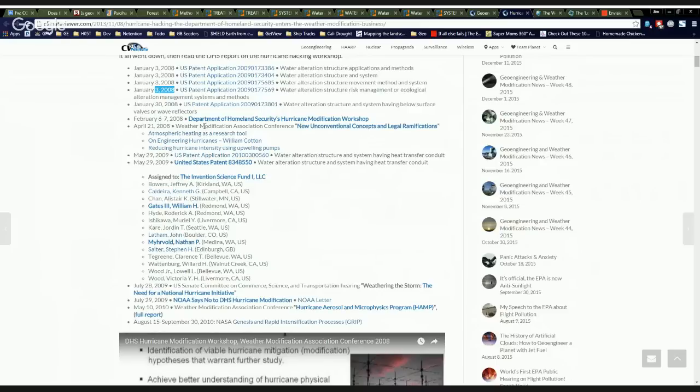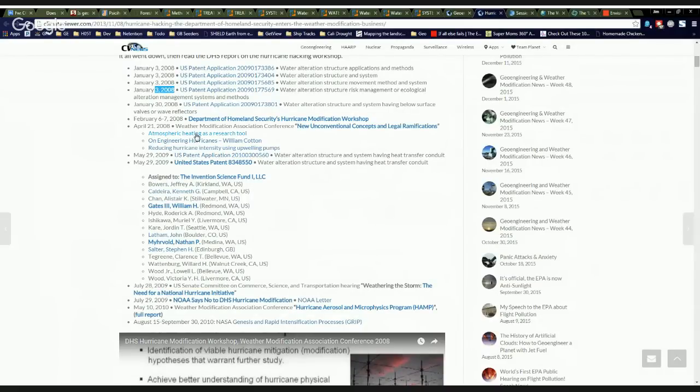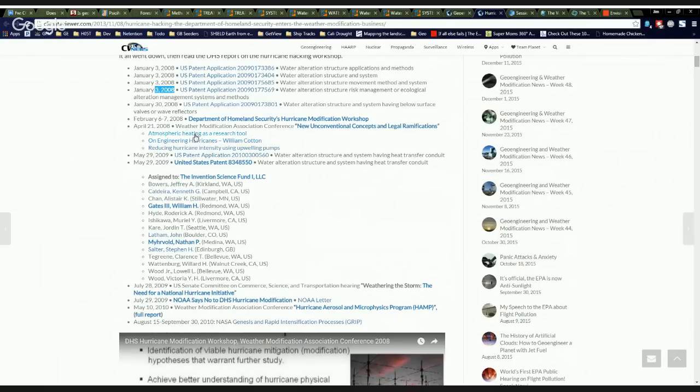April, same year, Weather Modification Association Conference. New unconventional concepts and legal ramifications. Atmospheric heating as a research tool. That's HAARP. That's ionospheric heaters. That's Bernard Eastland posthumously giving his speech through another guy because he died before he got there. But anyway, this guy's talking about steering hurricanes and tornadoes with microwaves from space.